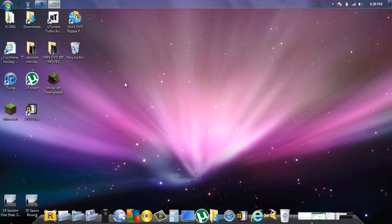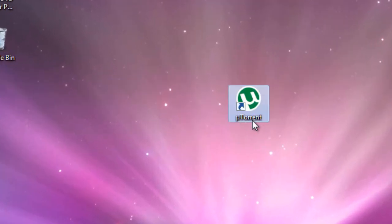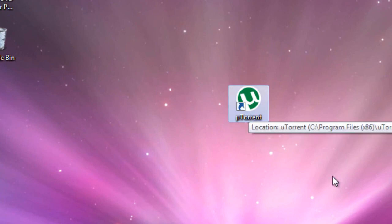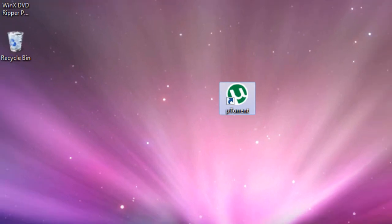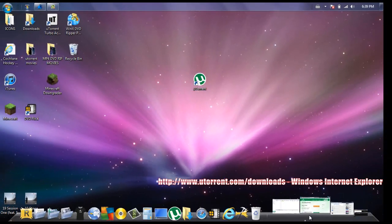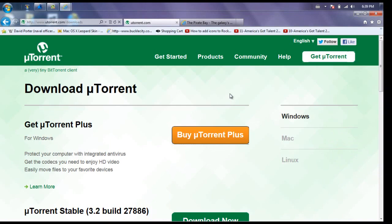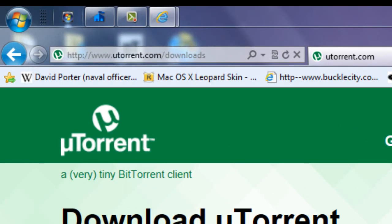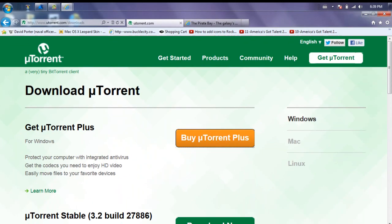Now you're going to need one thing and it's called uTorrent. Today I'll be showing you how to download it plus use it. All the links will be in the description for these sites.